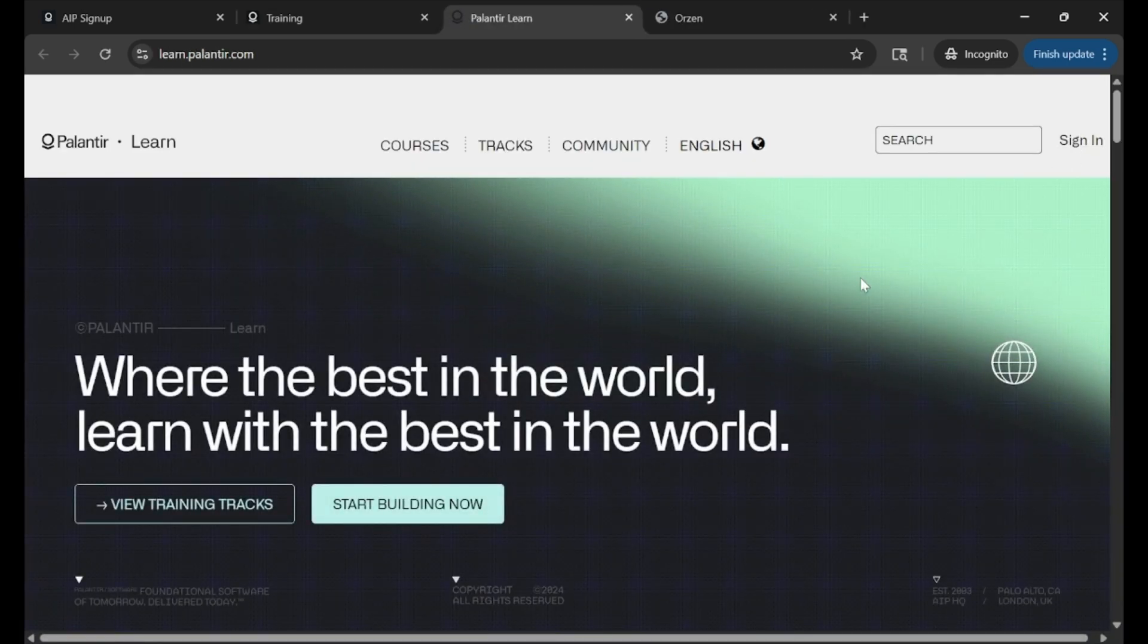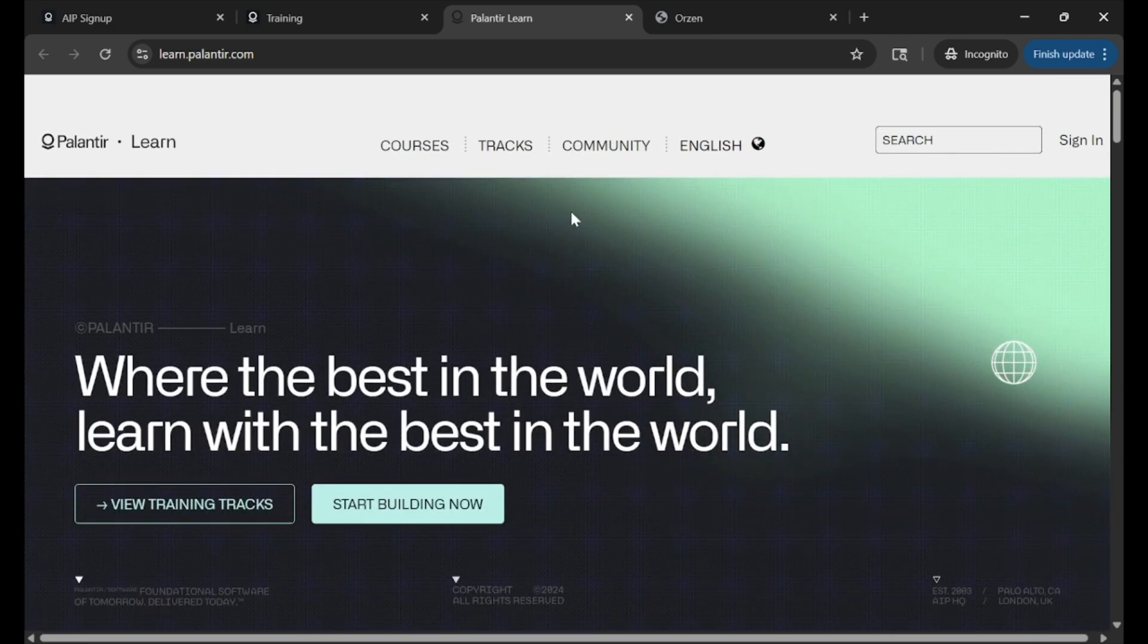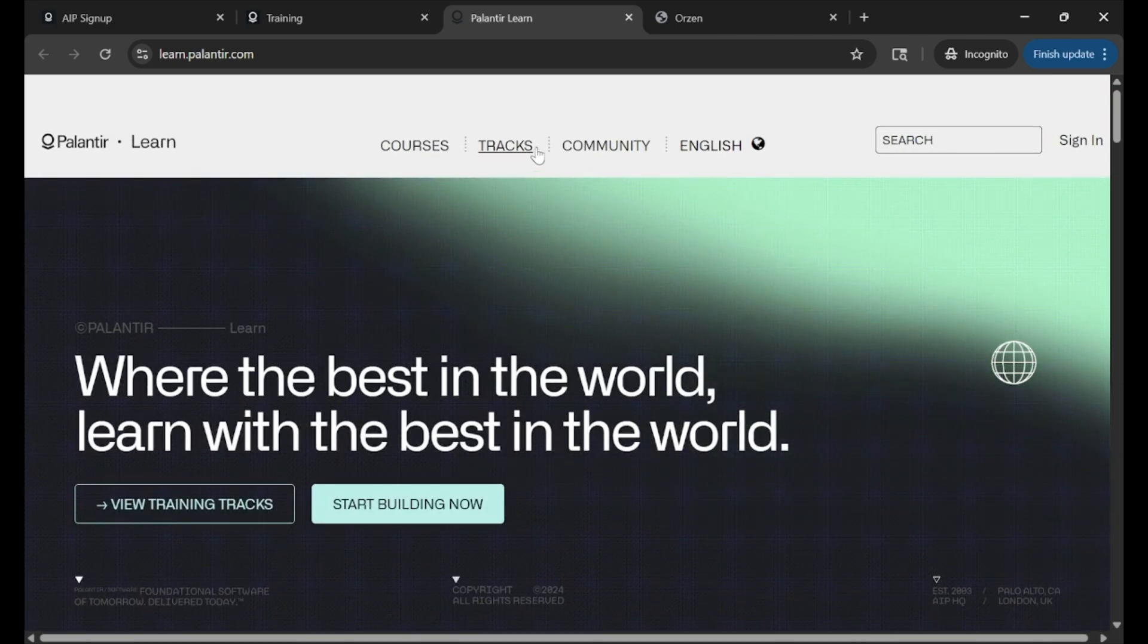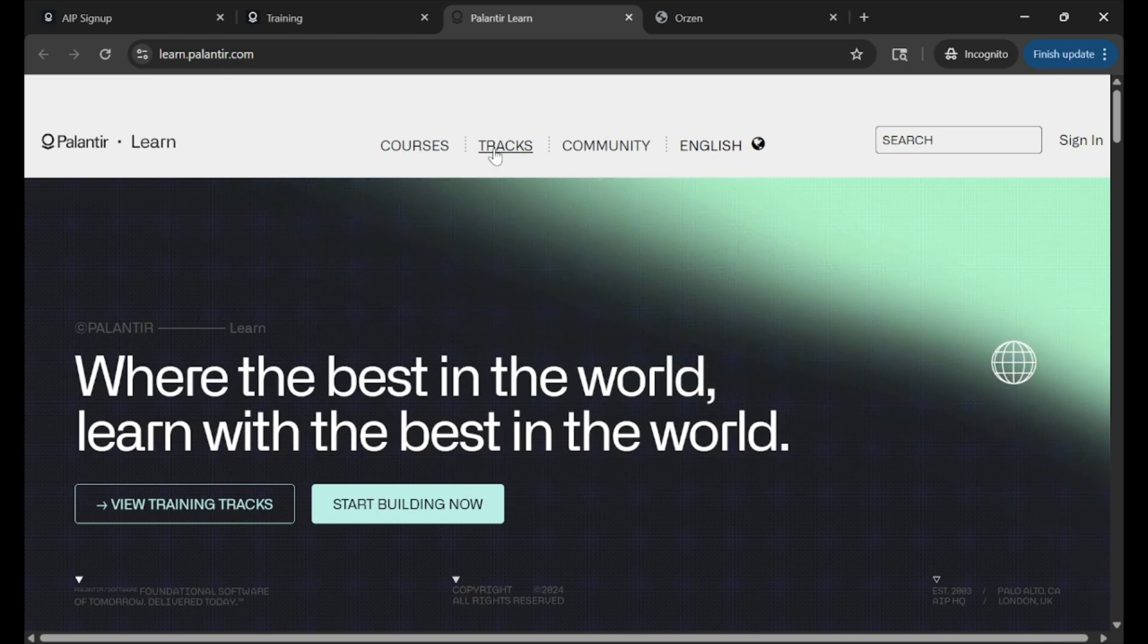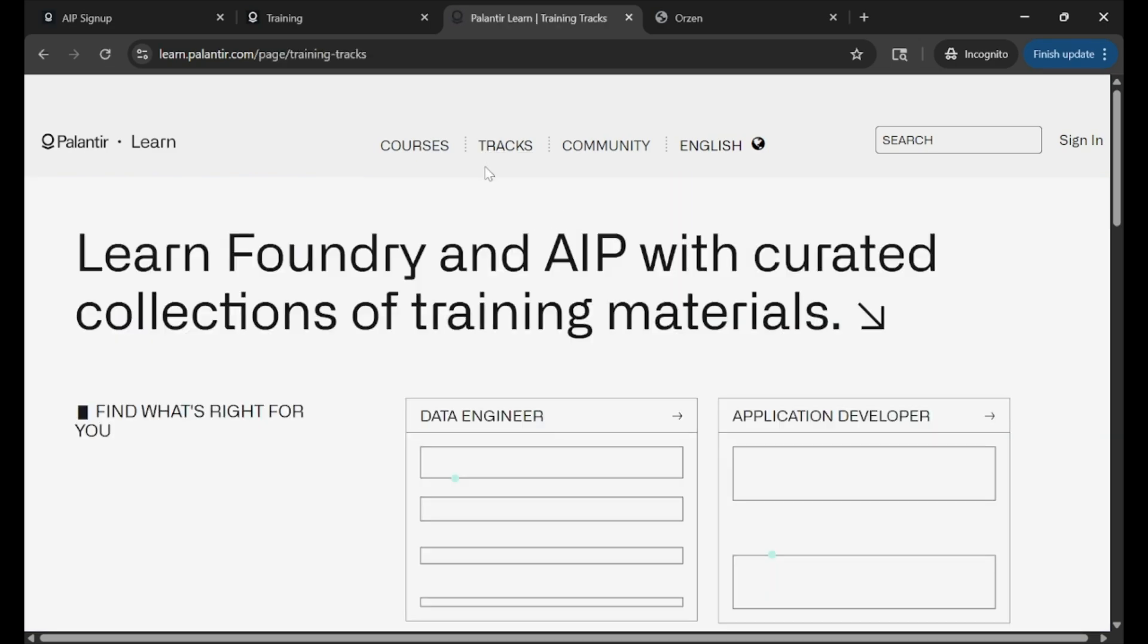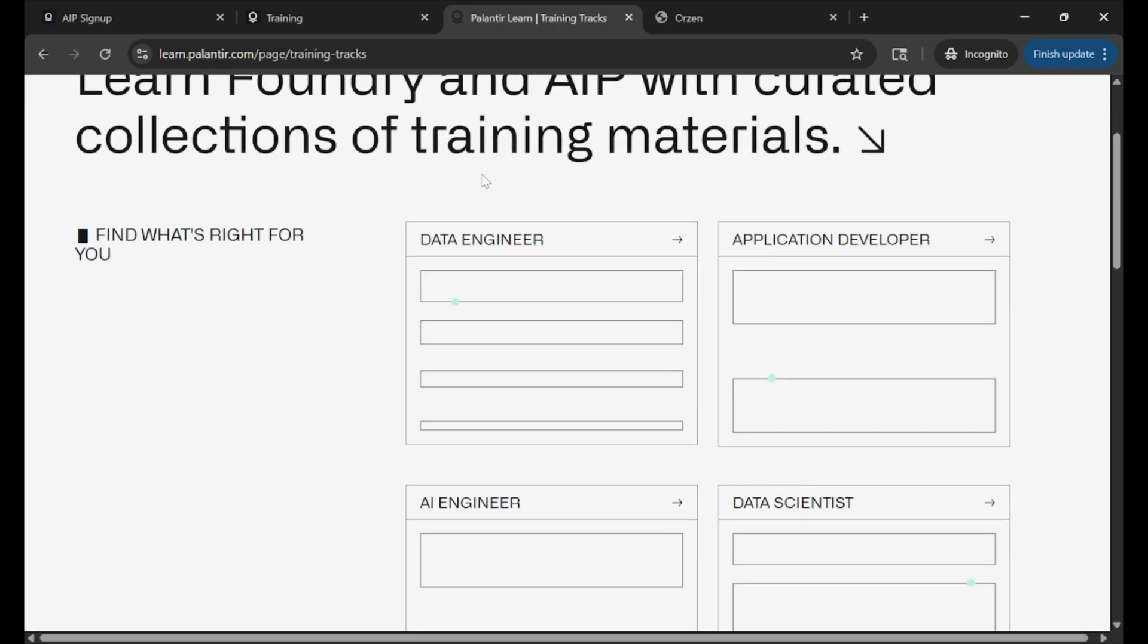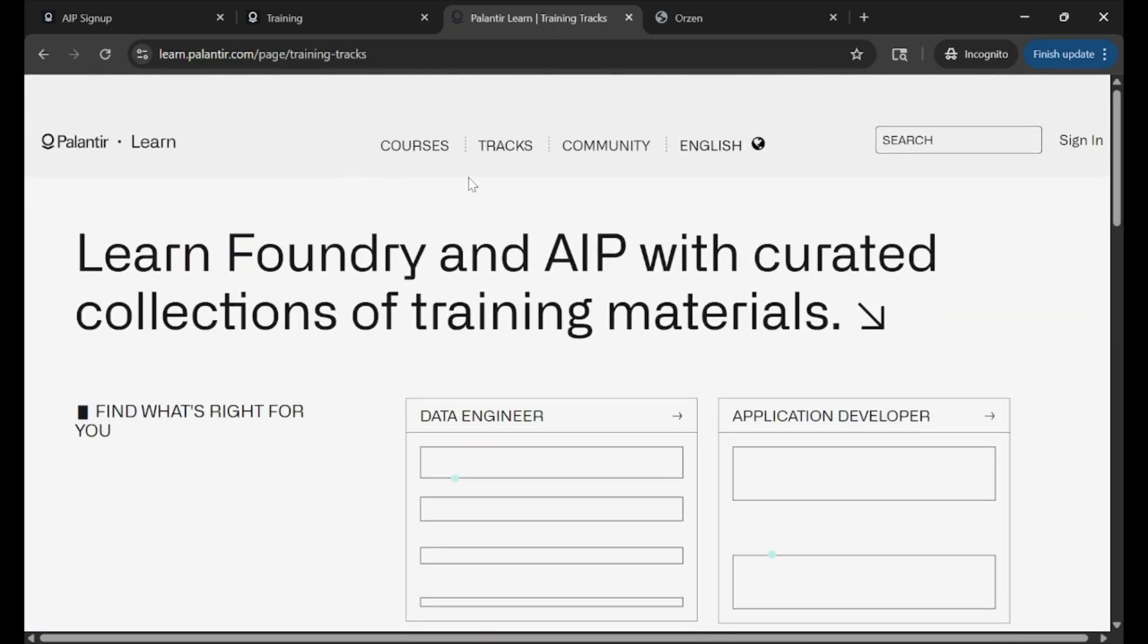This you'll want to sign into as well or create an account if it doesn't already for you. But this really shows all the learning tracks and courses in greater detail that you can use as an LMS for you and your team. If you click into tracks, you'll see something similar to that last page.